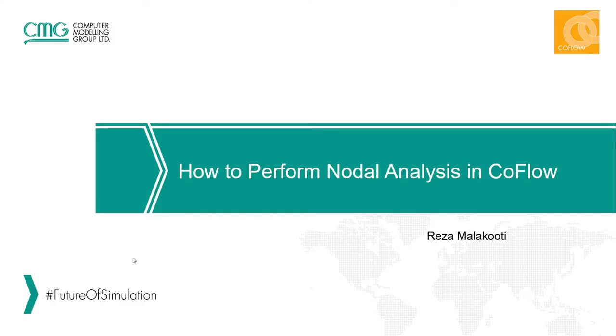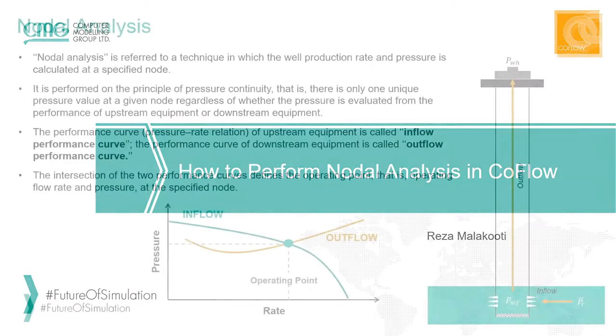Hello and welcome to one of the TechByte videos by CMG. I'm Reza Malakouti and in this video I would like to show you how to perform nodal analysis in CoFlow.